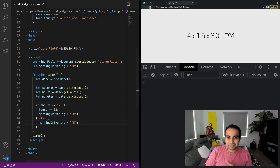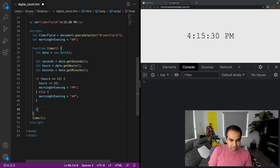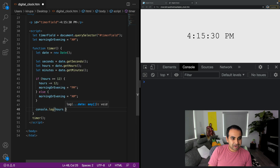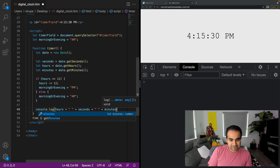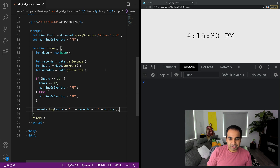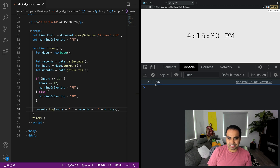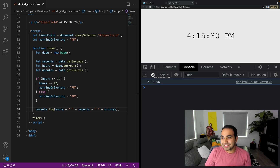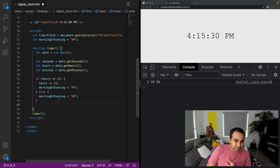Just for kicks, let me do a console.log of hours, seconds, and minutes to make sure everything so far is working correctly. Looking at the console, 2:19:56 is being printed on screen, which matches the current time - great! Now let's go ahead and clear that out. We have a.m. and p.m. working properly, so now let's go ahead and set the value to our timer field.